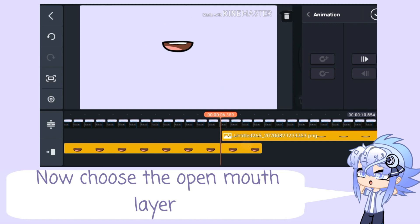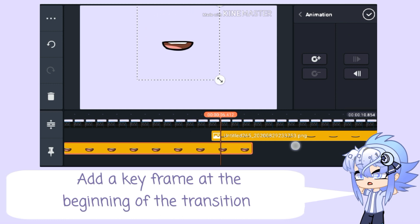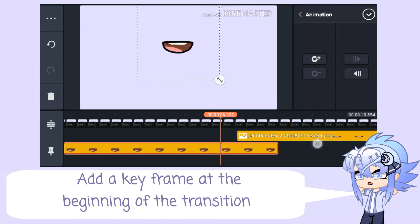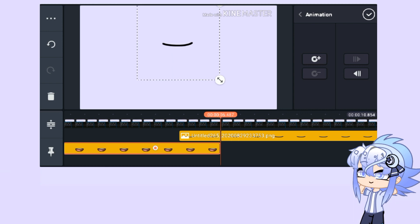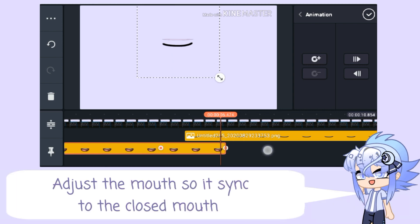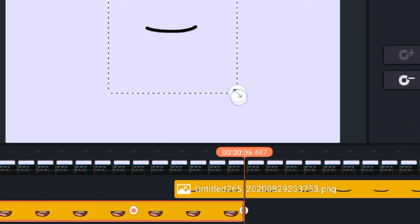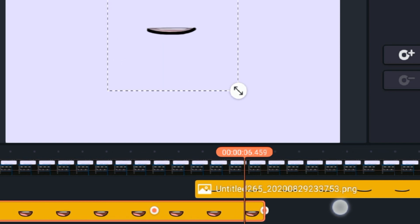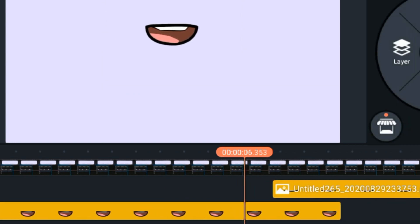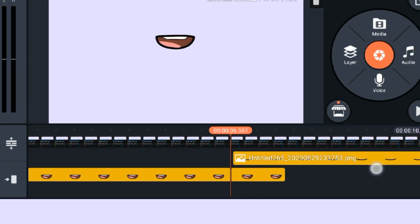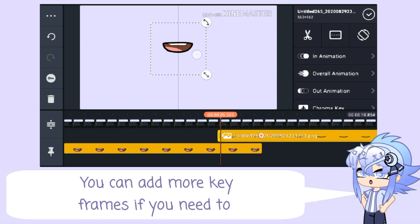Now choose the open mouth layer, add a keyframe at the beginning of the transition and at the end of the open mouth. Adjust the mouth so it syncs to the close mouth. Adjust the close mouth if it's not syncing — you can add more keyframes if you need to.